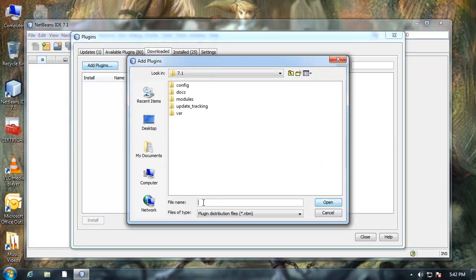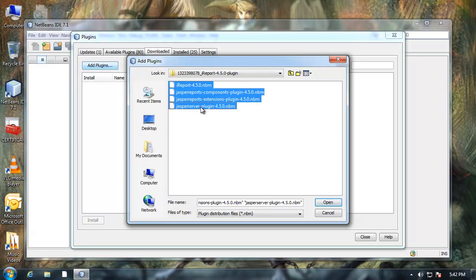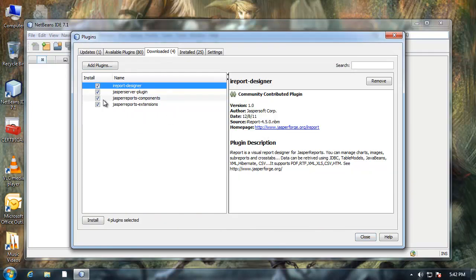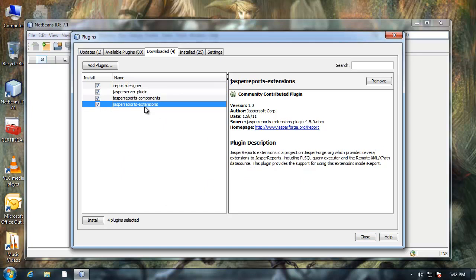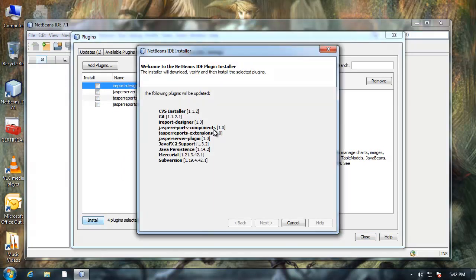I'm just going to paste the path to that directory right here. So those are the 4 files that I extracted from the files that I downloaded. I'll hold down shift and select them all and click open. They're all checked and you can see the details of each one if you want in the right pane. But I'm just going to click install.